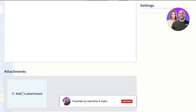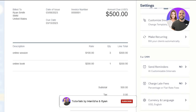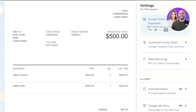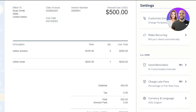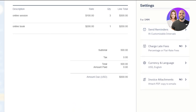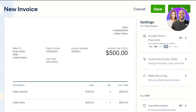FreshBooks lets you accept online payments using methods like Stripe and PayPal, and supports Visa and MasterCard. You can also customize invoice styles — change templates, colors, and fonts. There's an option to make recurring invoices if needed. You also have send reminders, charge late fee, currency and language, and invoice attachment settings. Once you're done, click 'Send To' to email it to the customer, or click 'Save.' I'll click 'Save' and the new invoice will be saved in FreshBooks.